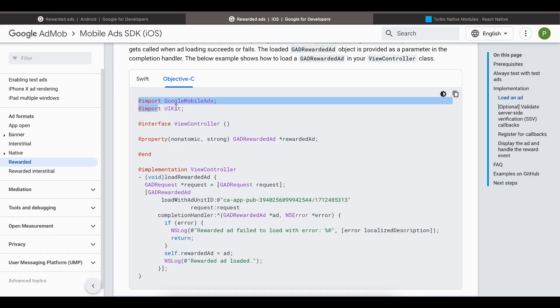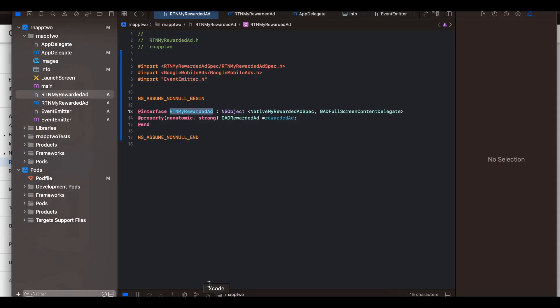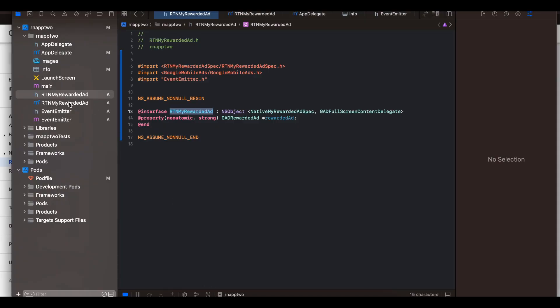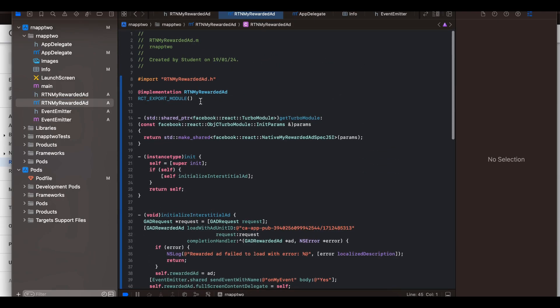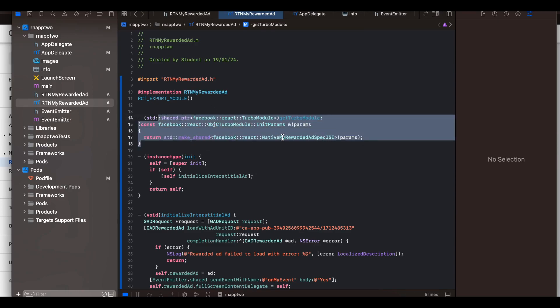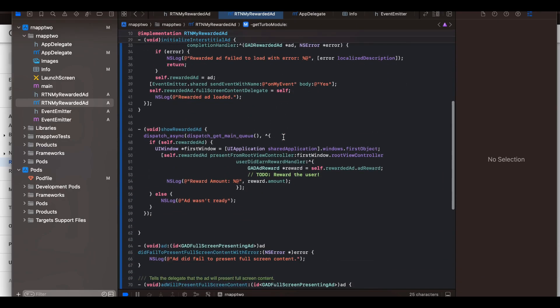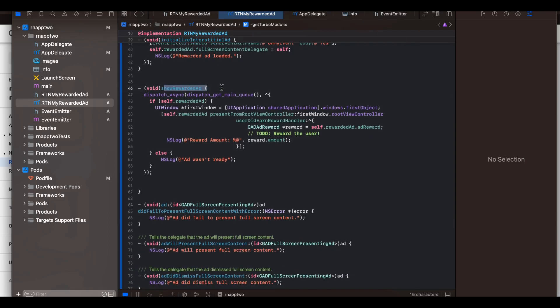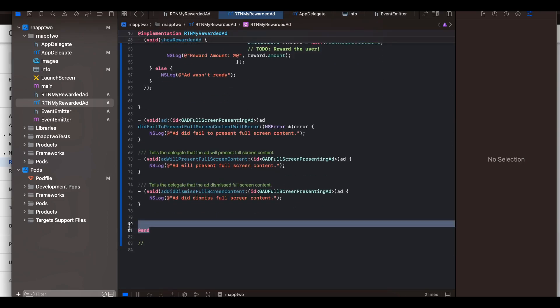For the implementation file, change the extension to .mm since we're using Objective-C++. I'll show what I copied from the Turbo Modules documentation: the module registration and names have been changed, and here I'm overriding our showRewarded method. You also need to end the Objective-C block. The nonatomic property was already defined in the header file.